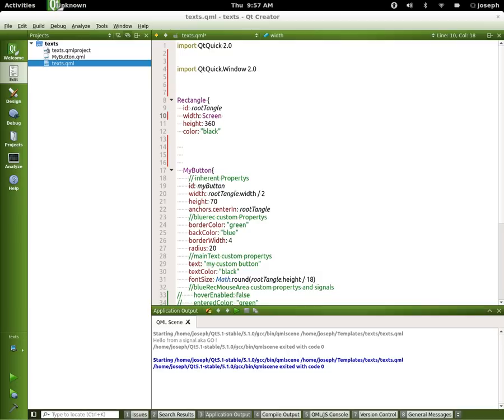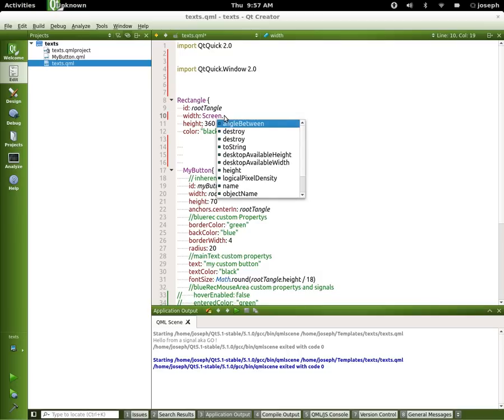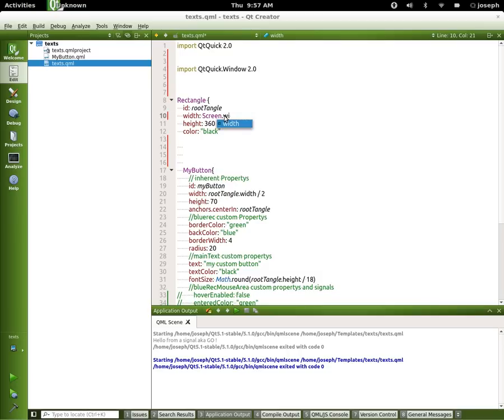And if we press the dot button we can say width. Now what this will do is it will calculate the current width that you are presented with on this desktop, and it will calculate that.